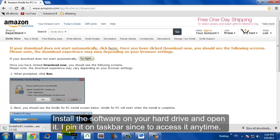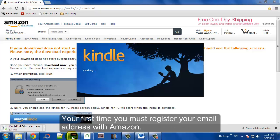Install the software on your hard drive, and we'd like to pin it to our taskbar. You can access it anytime.